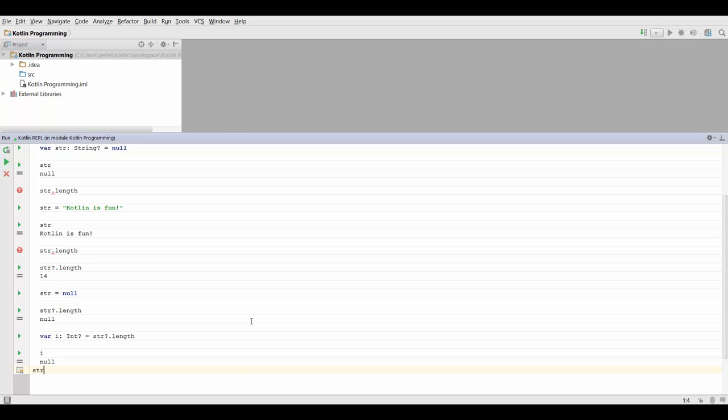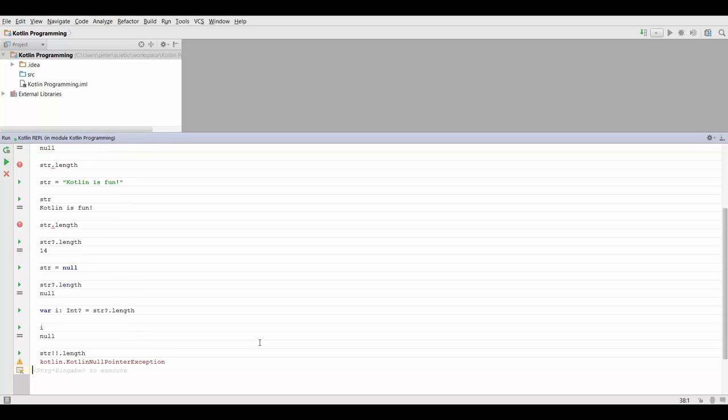So how do we do that? We can type the name of our variable and put two exclamation marks behind it, and then again we're going to put in the name of the function we want to call. So remember, my string variable still contains null. So I should not do this because by using the two exclamation marks, I'm telling Kotlin I'm sure that my variable is not going to be null. So if I run this now, this is actually going to throw a Kotlin null pointer exception. And that's just my fault and not Kotlin's fault, because I actually assured Kotlin I know string is not going to be null.